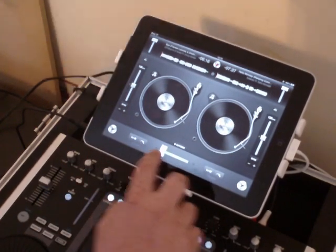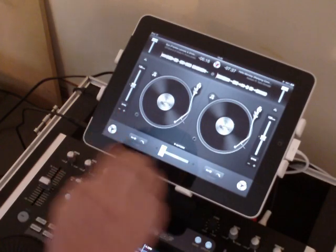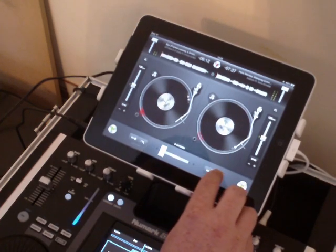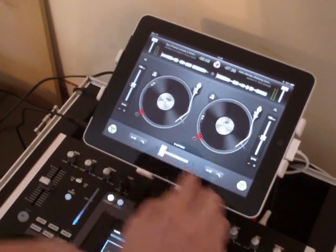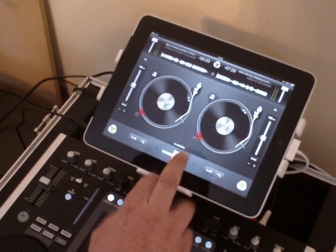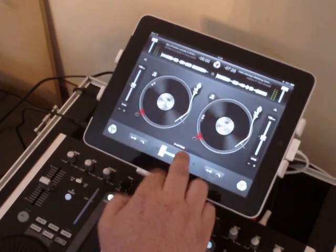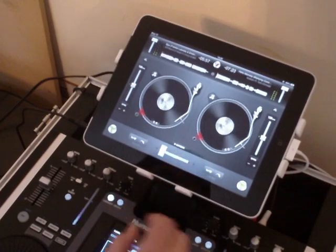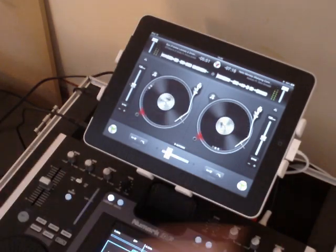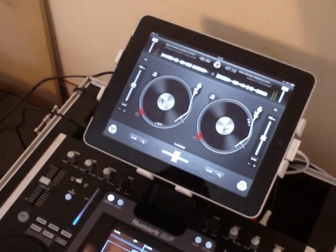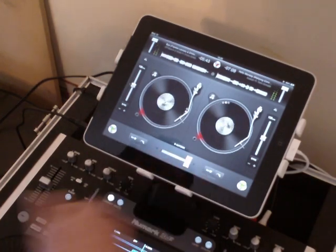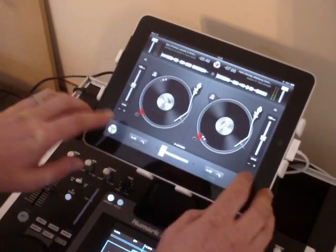You can move the crossfader from left to right, or if you want to bring in certain elements of a track, you can just hold it on the opposite side and it will bring in that track for the duration it's held. Or if you press the little arrow, it'll move the crossfader over automatically for you. As I'm using an external mixer, I'm going to leave it set to one side.